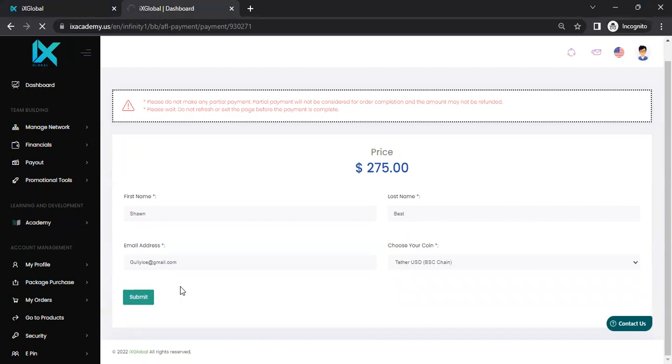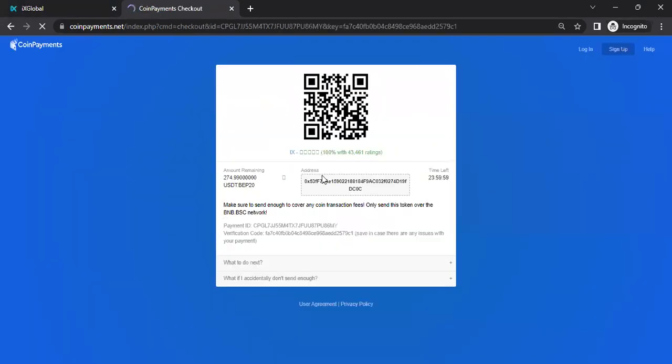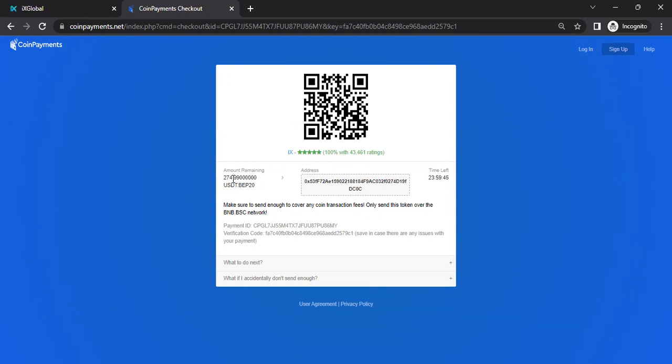Once I hit submit, it will bring me to the payment page. Now I can take my phone and I can scan this QR code that will enter the amount and enter the address and they can go ahead. And what I would suggest is to always add at least two to $3 more than what is required. The good thing about coin payments is if you send above the amount required, it will send the difference back to you. So right now I need 274.99. Bunch of zeros behind there.